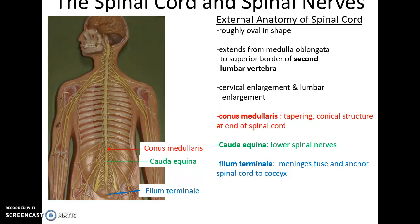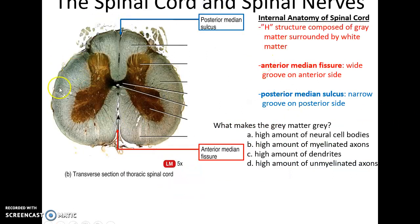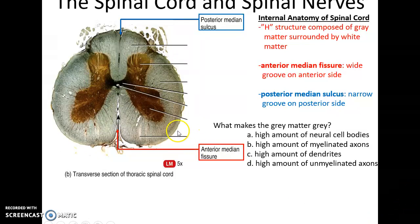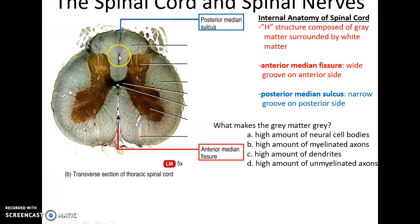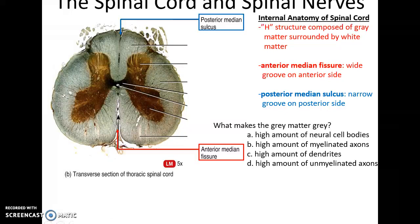Here is a transverse section of a spinal cord. The gray matter is found internally, often looking like an H or a butterfly, while the white matter is on the outside and is superficial. There are two main structures at either side of the spinal cord: the posterior median sulcus, a small separation between the right and left sides, and the anterior median fissure, a much more obvious separation. The gray matter is due to a high concentration of neural cell bodies found in that location.